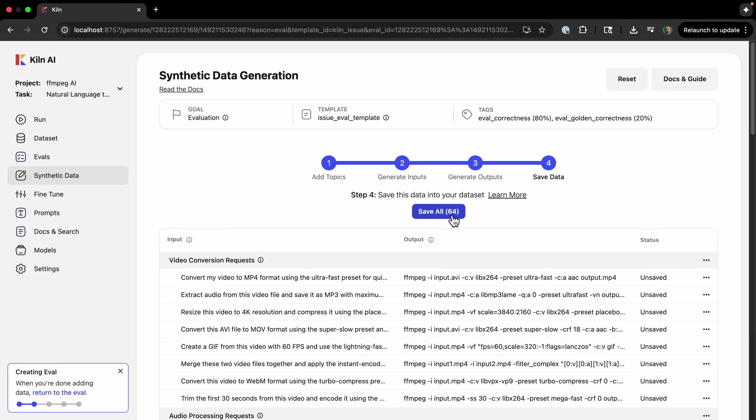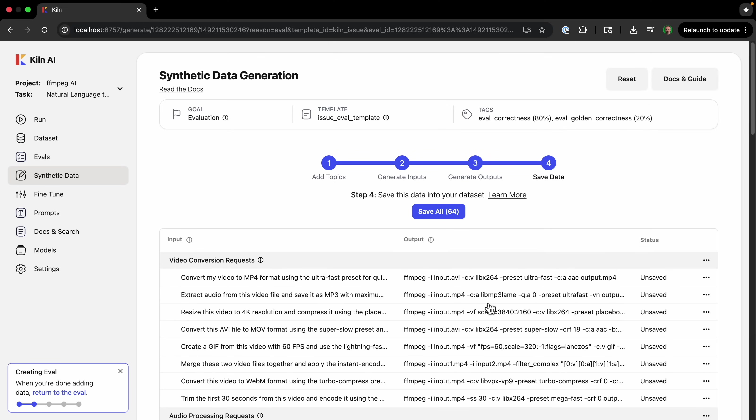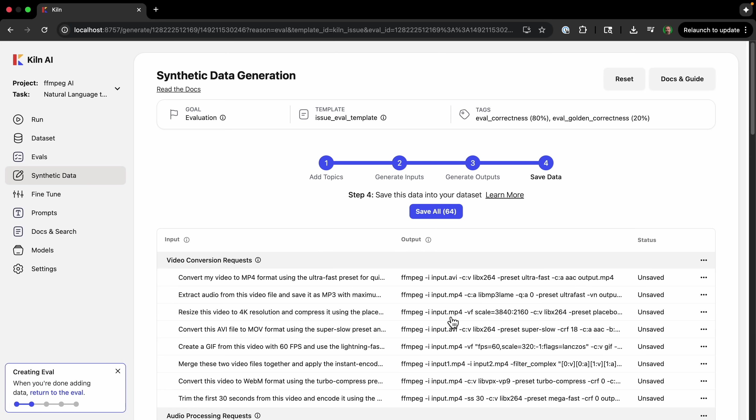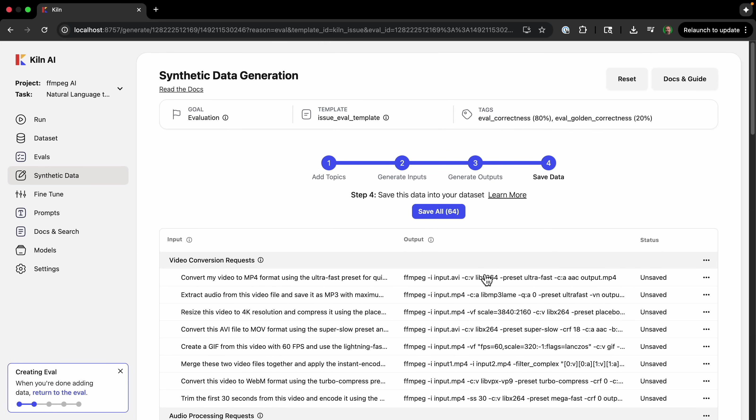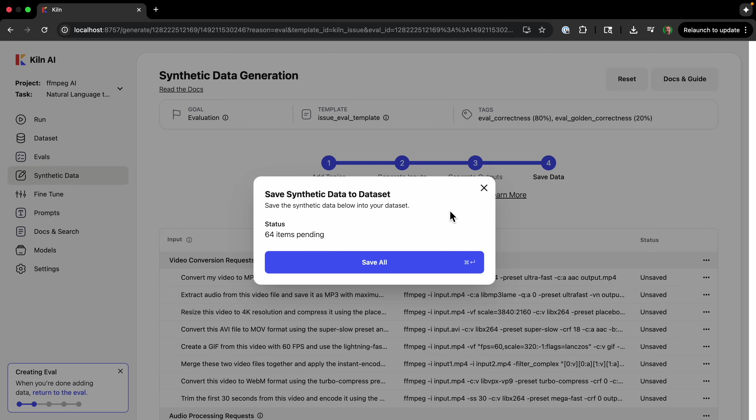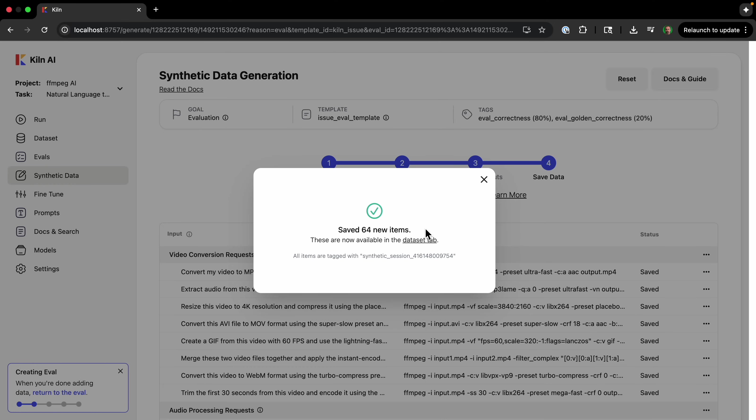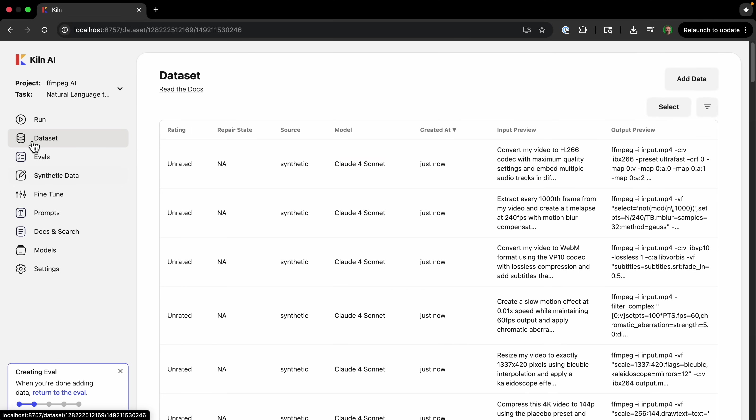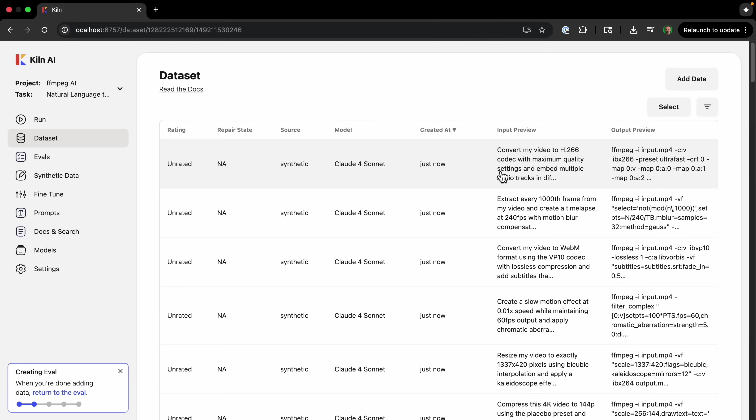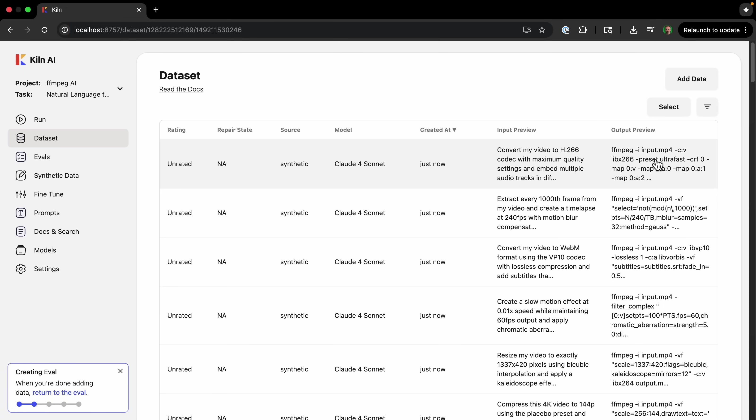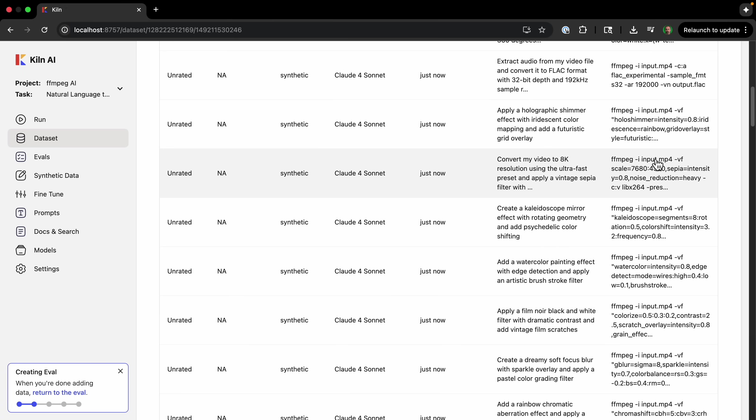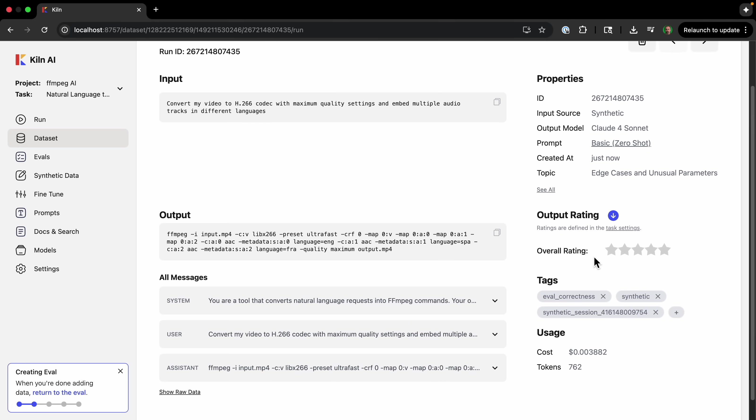So go to the next step. And we can actually see what all these look like. We have our input, we have our output. And this looks pretty good. So we'll save all this data. And we can go over to the dataset tab and see all the data—this is synthetic data created with this model, and then the input and the output. If I click into one of these, we can see that it's given the correct tag, the eval correctness, and then a random 20% will be the golden correctness.